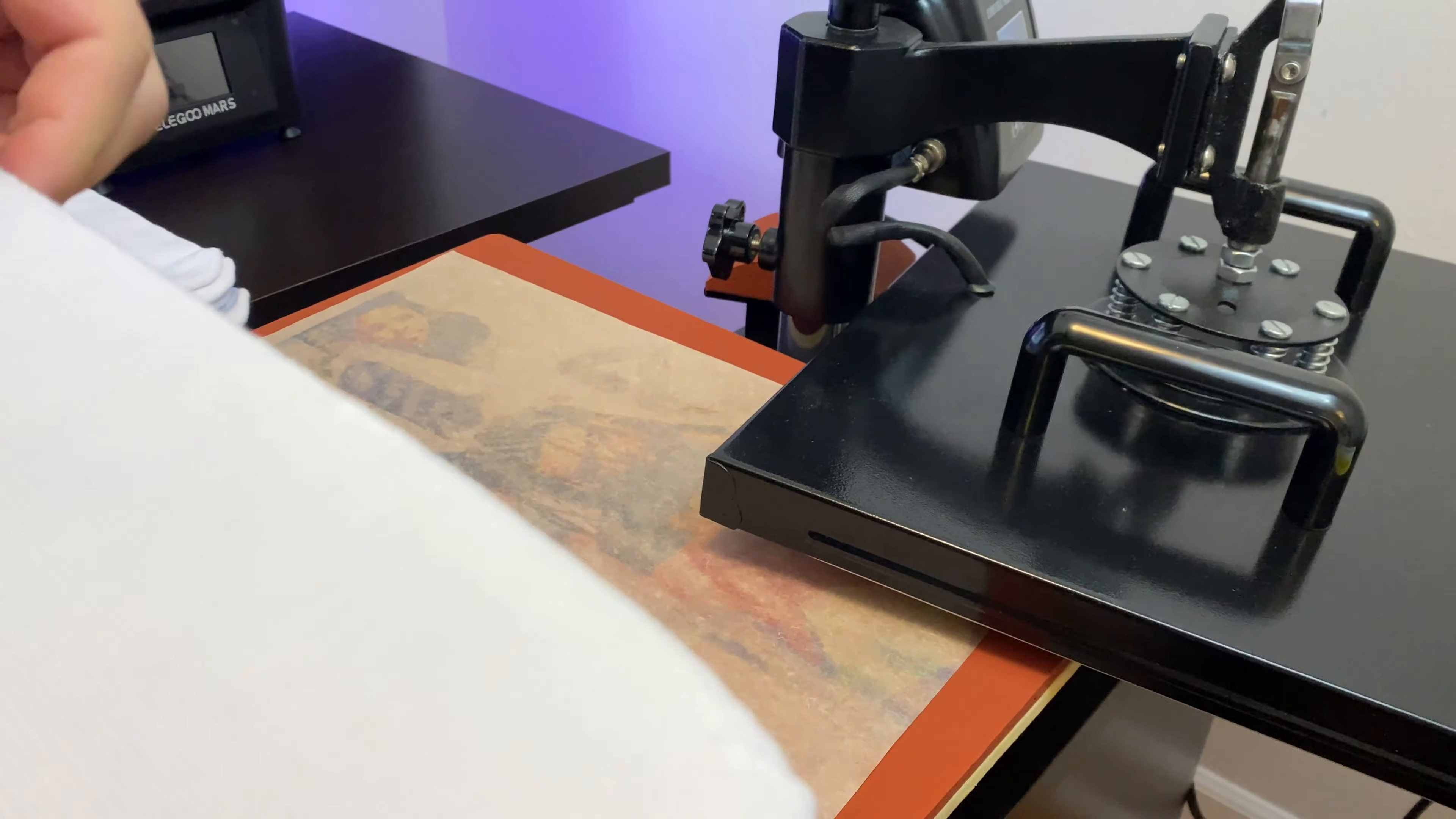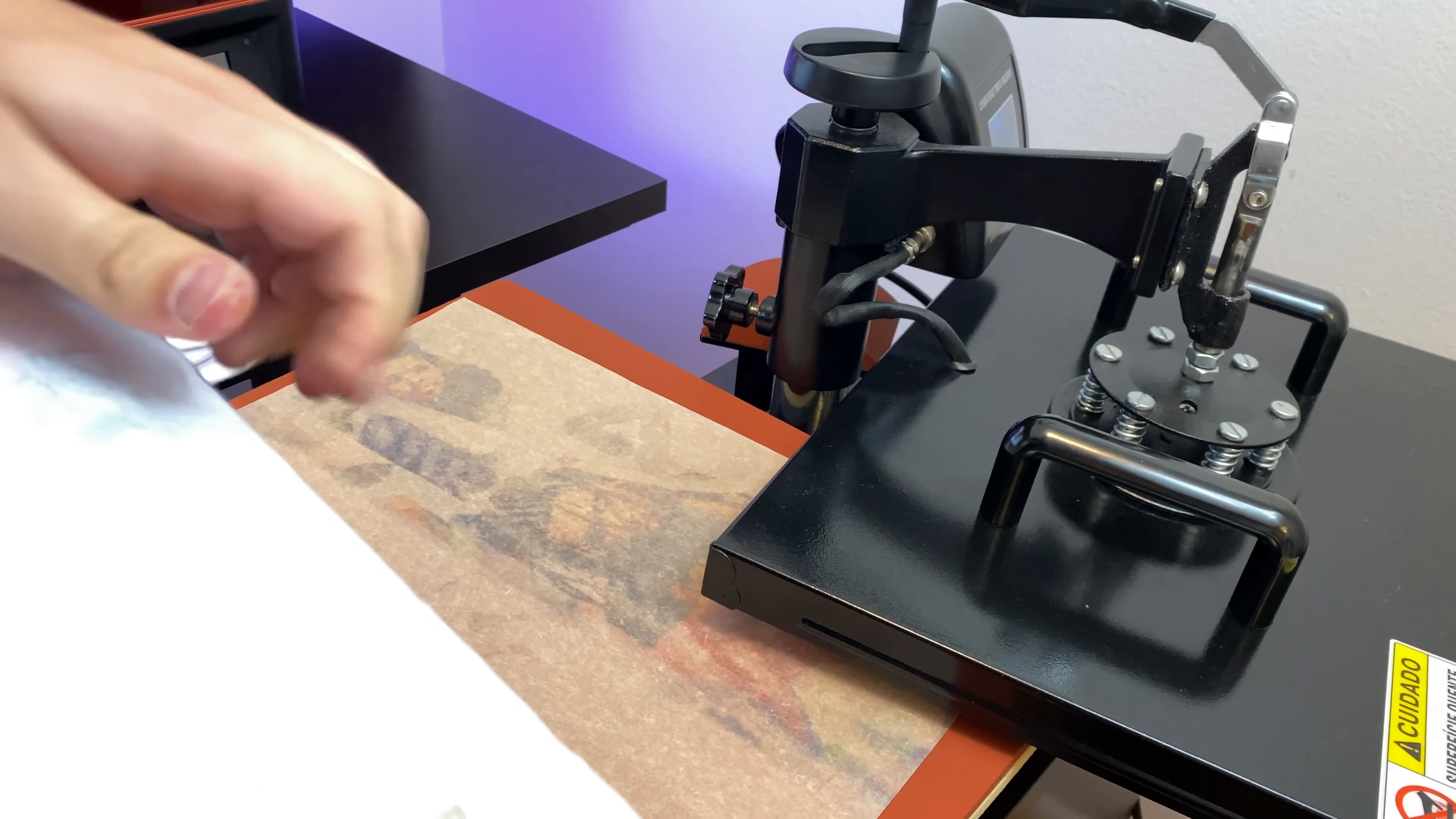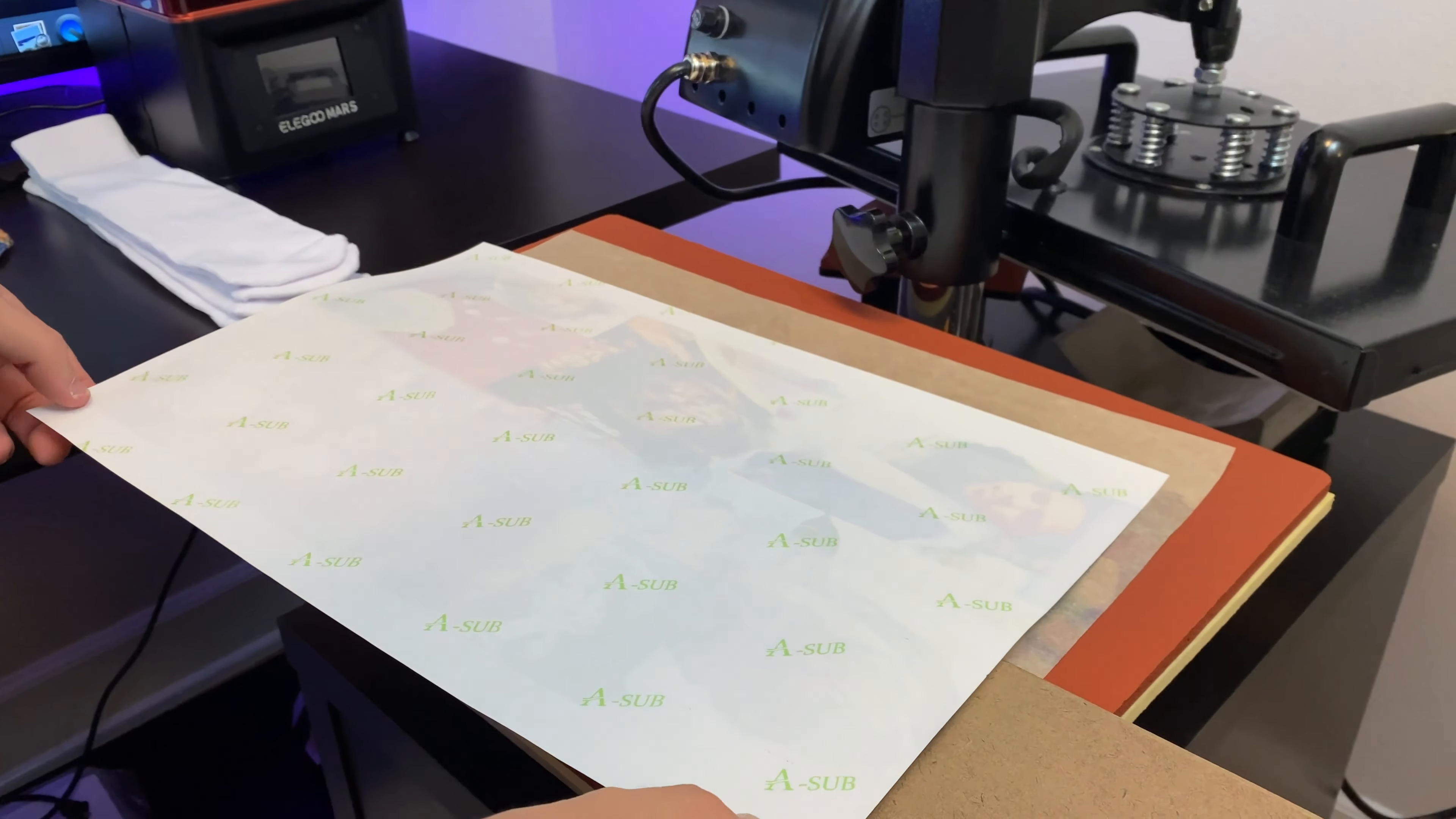Now the next step is we're going to take each edge of the sock and we're going to peel it to make sure the other side is not going to have any white spots.